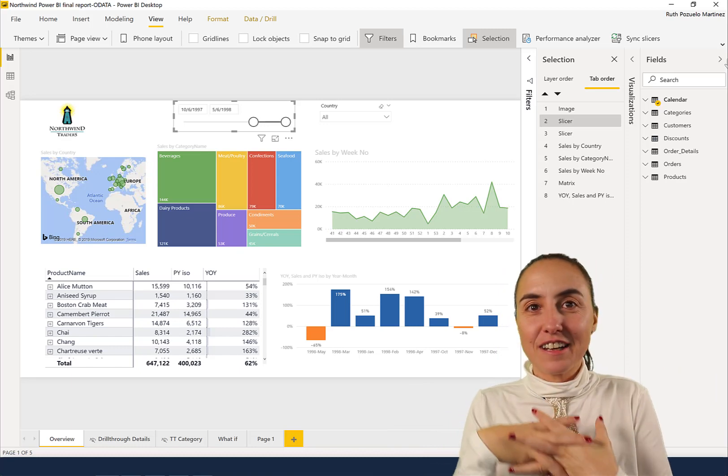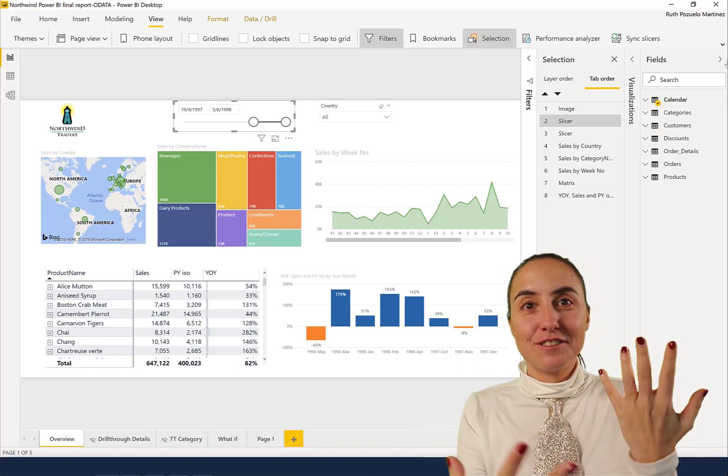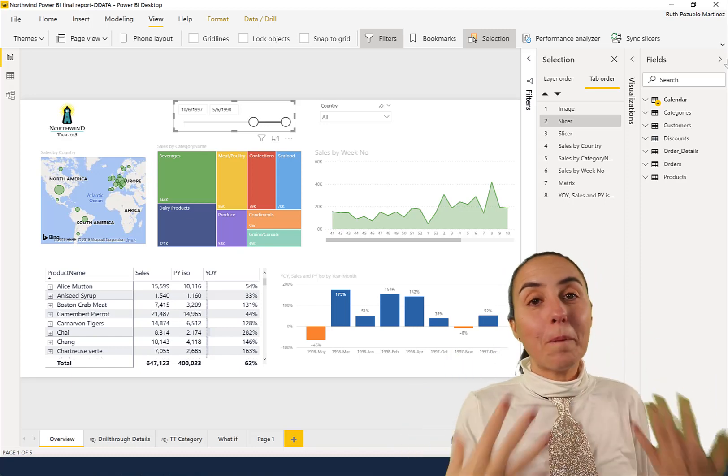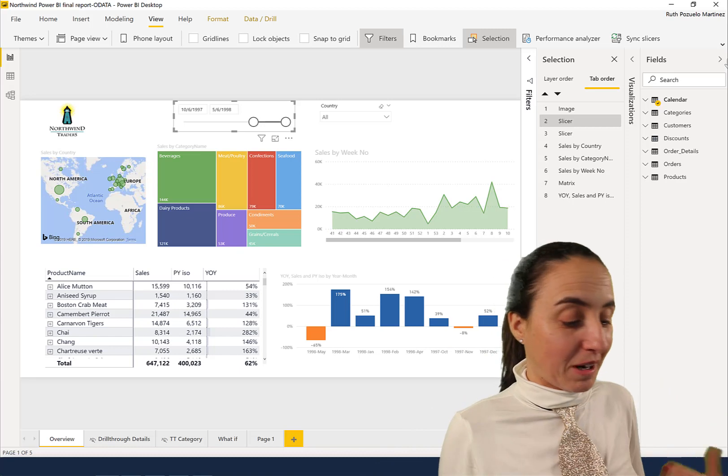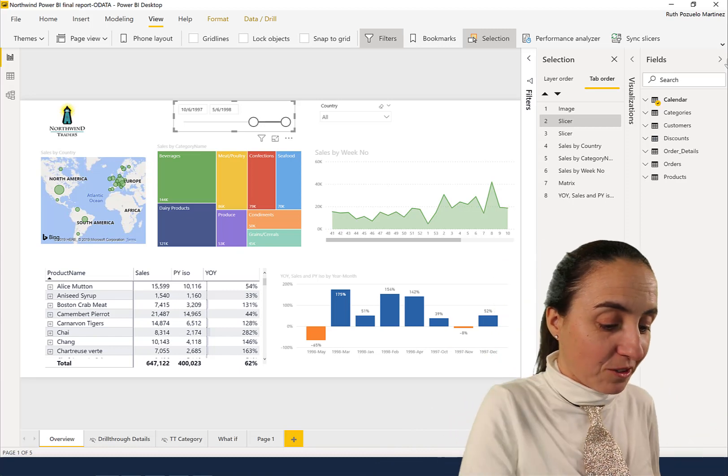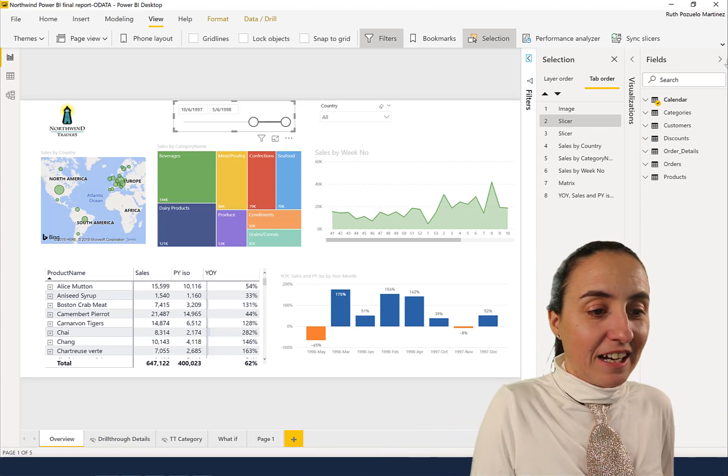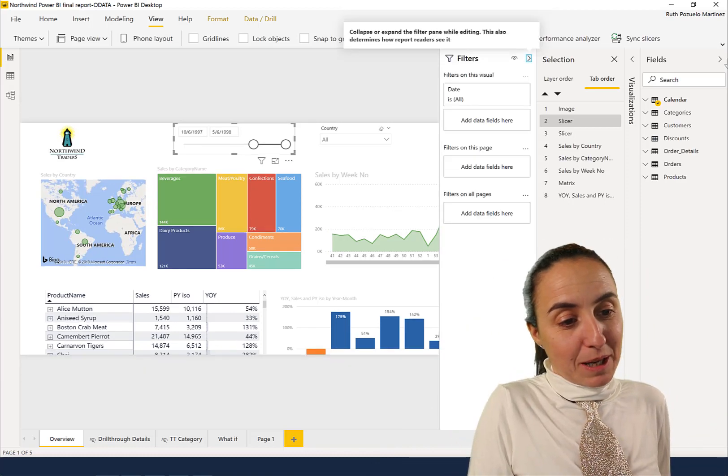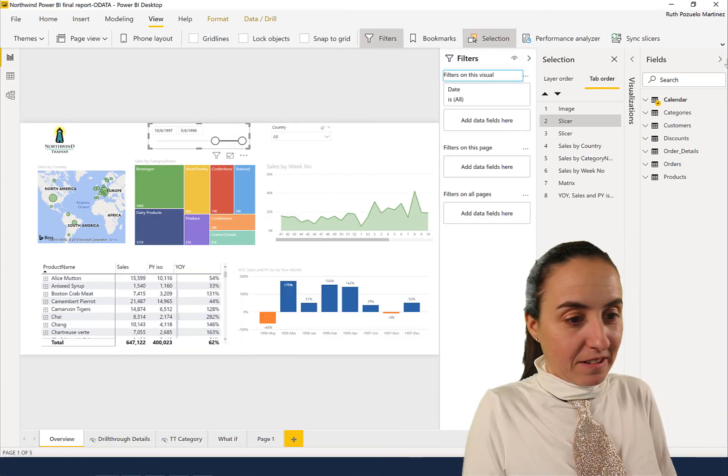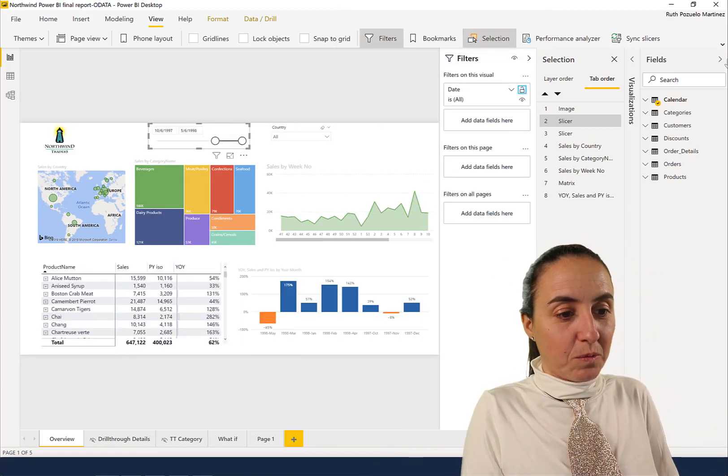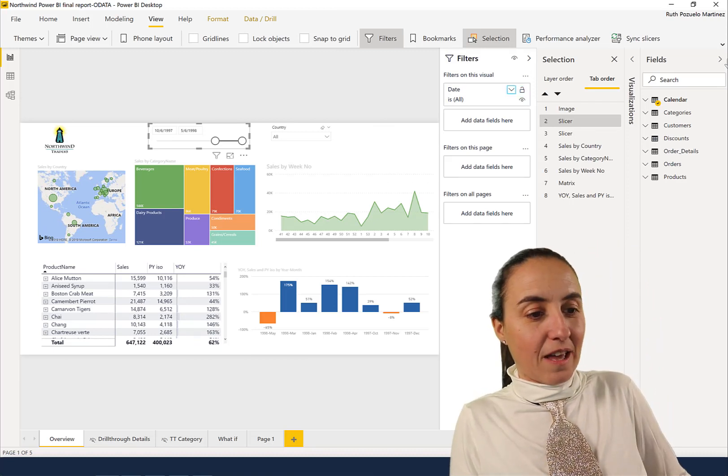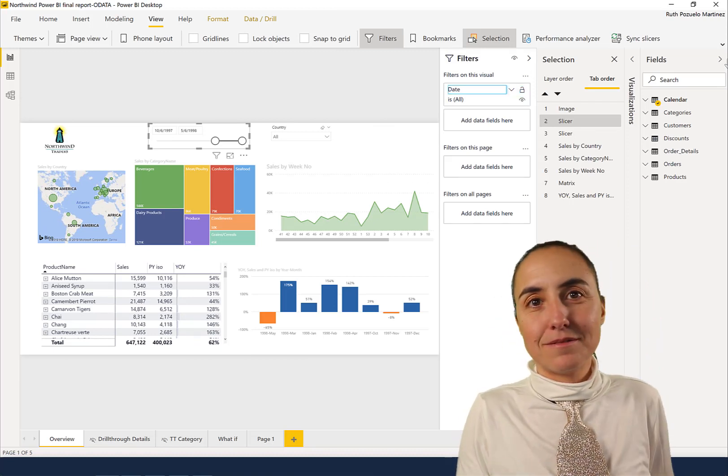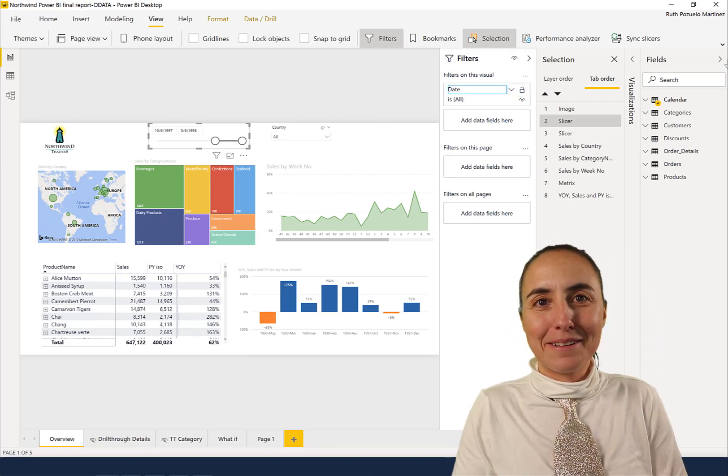So those are the shortcuts that will allow you to do main navigation in Power BI. Remember: Ctrl+F6, and then Tab, Tab, Tab. To tab inside, you just use the normal Tab, and then you're good to go. Yay!